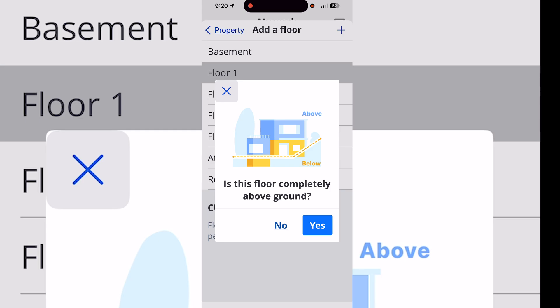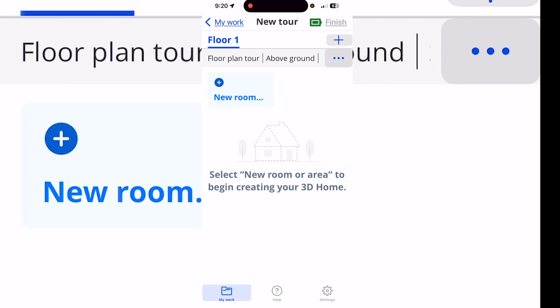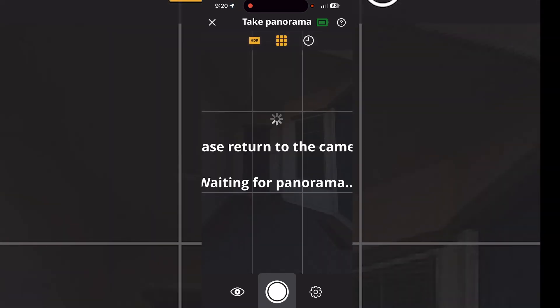Select that everything is above ground level, then select 'New Room.' From there it'll open up the 360 camera's view — you can see what it's looking at, and you go and take the picture. Once the message comes up and you hear it beep, you can walk to the camera and take it to the next spot.